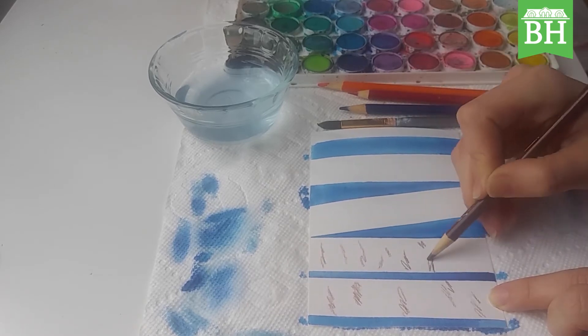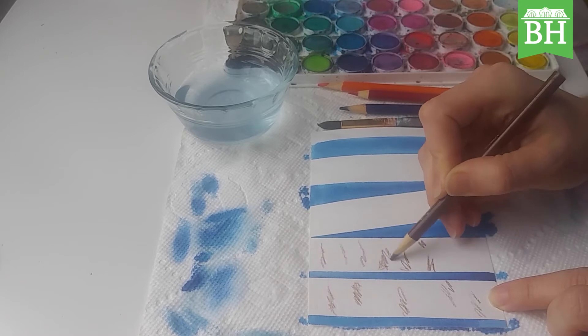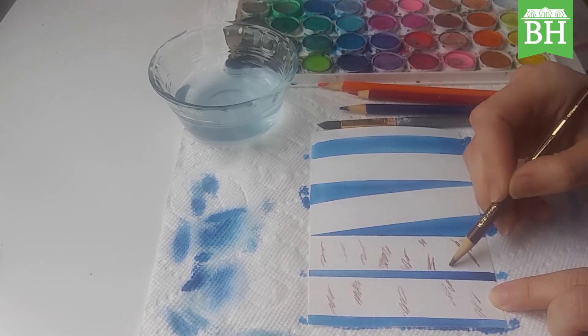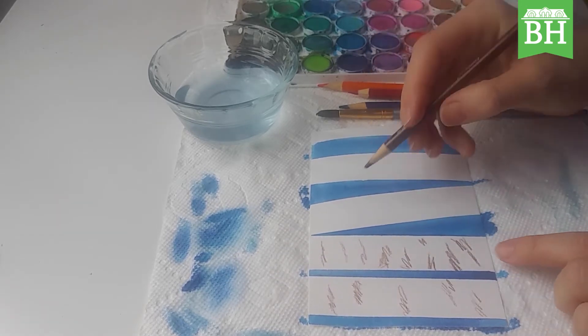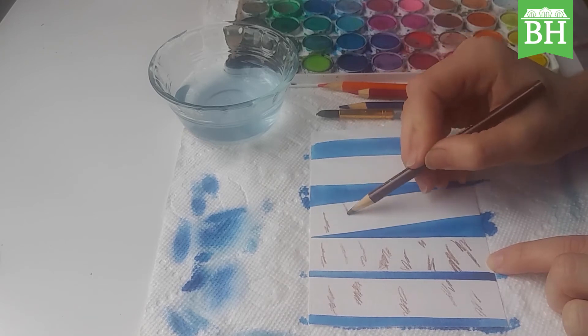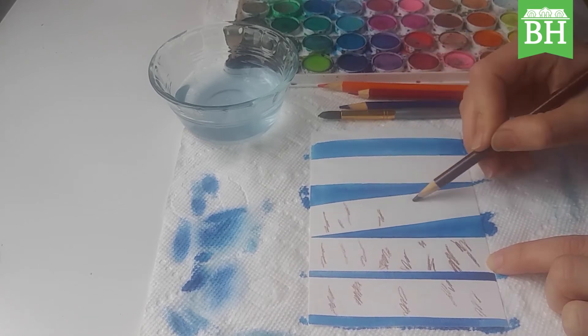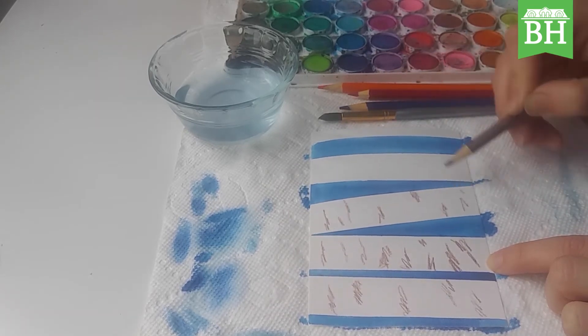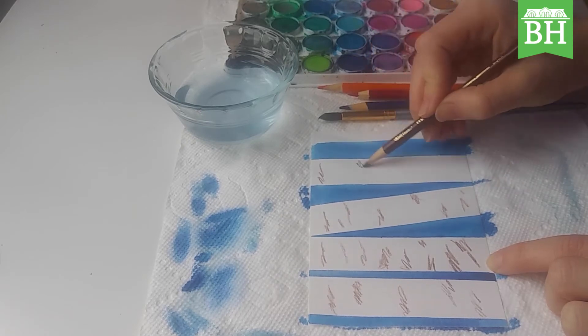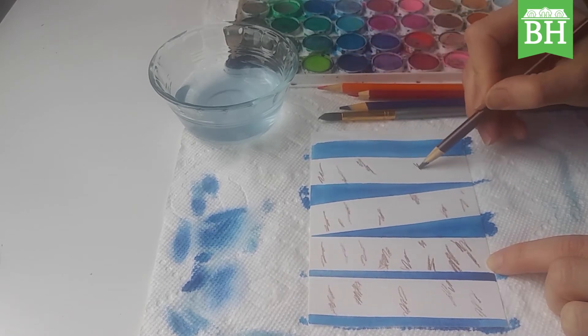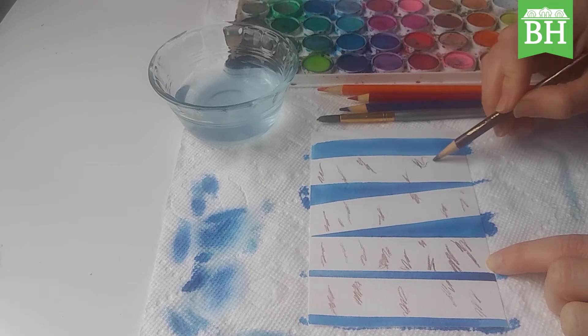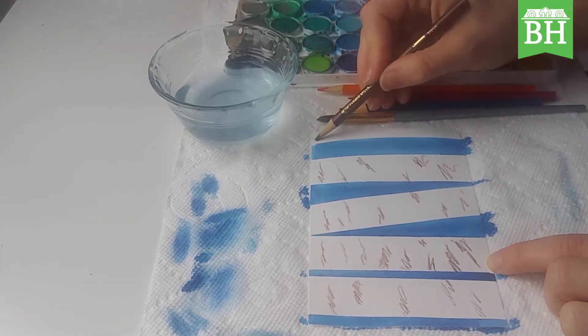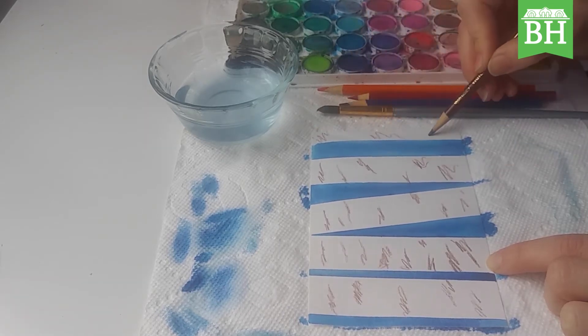They tend to be more to one side or the other. There you go, just squiggly lines. They have some variety. Some of them look like they got eyes or something.